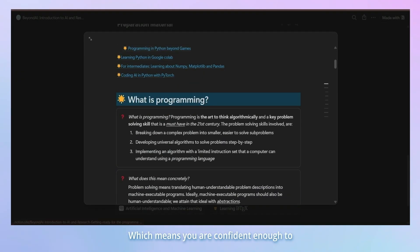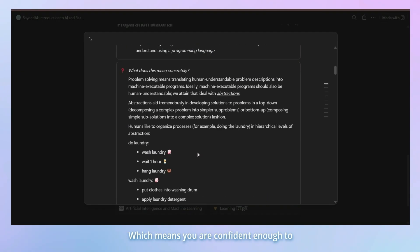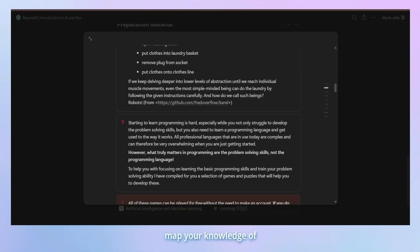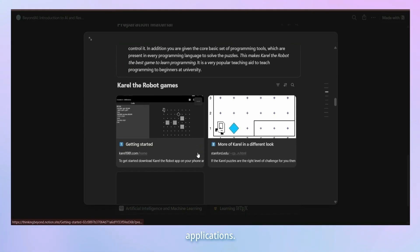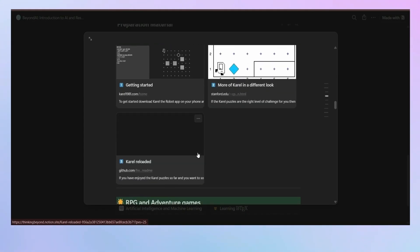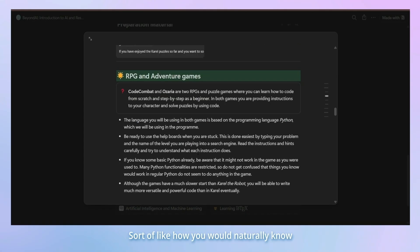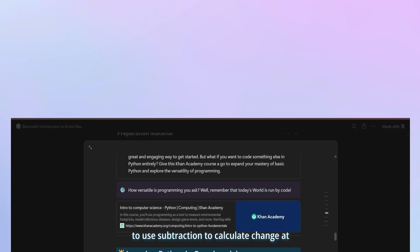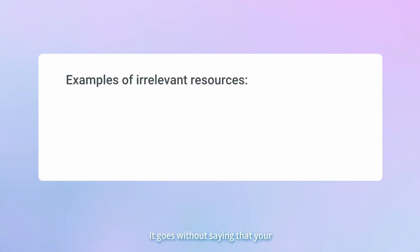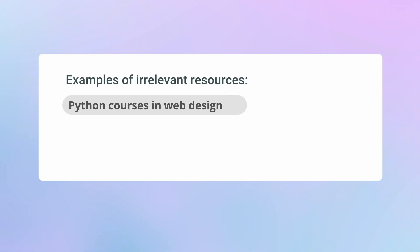Which means you are confident enough to map your knowledge of the topic to real-world applications. Sort of like how you would naturally know how to use subtraction to calculate change at a shop.